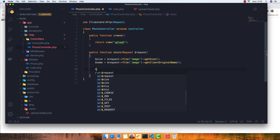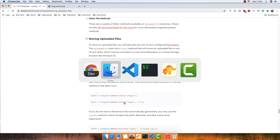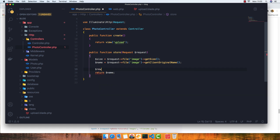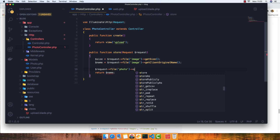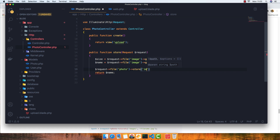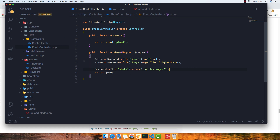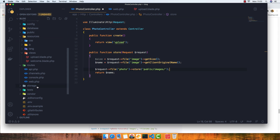First I want to store the photo to the filesystem. As shown in the Laravel documentation, we use request->file('photo')->store('public/images'). This will store the file inside storage/app/public in a new directory called 'images' and then store the image there.